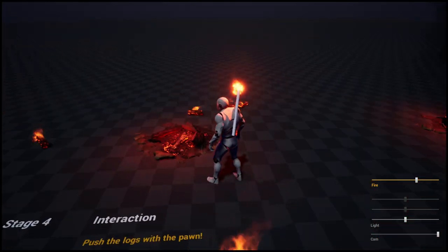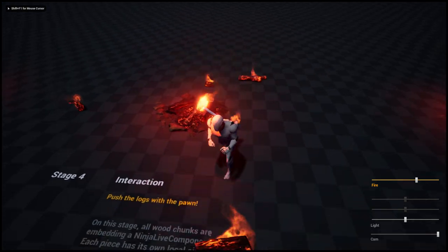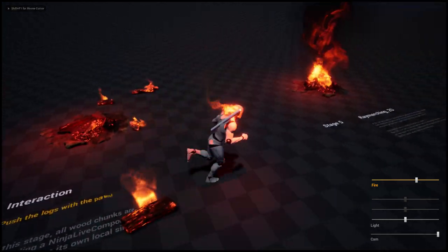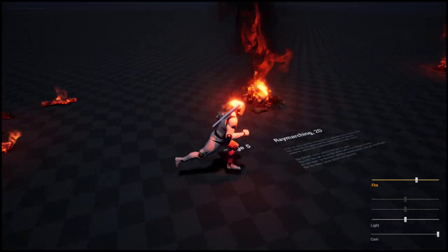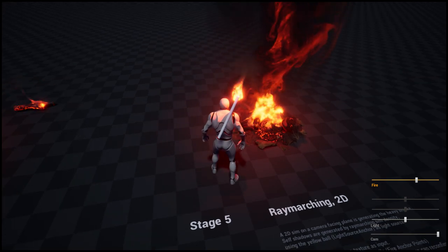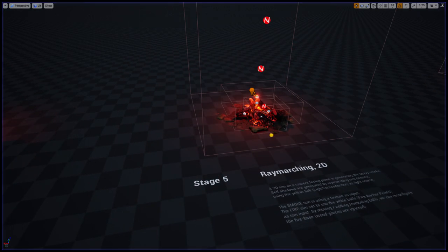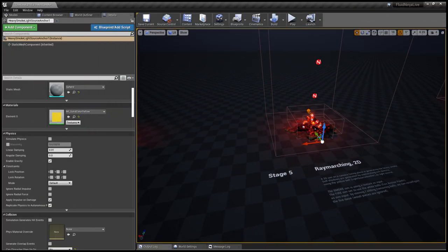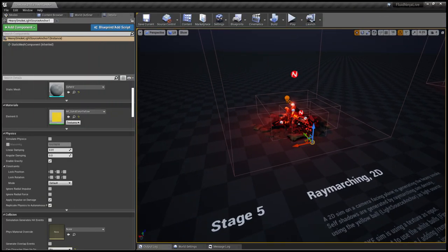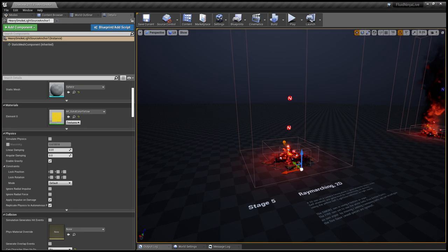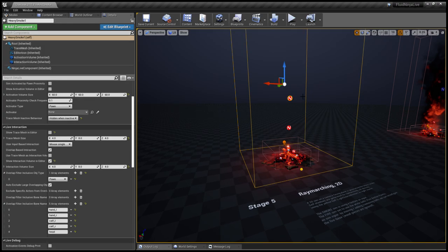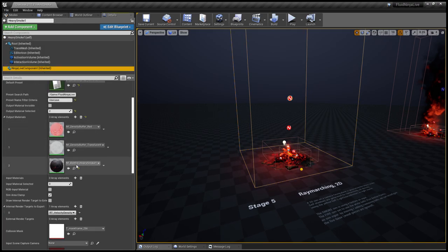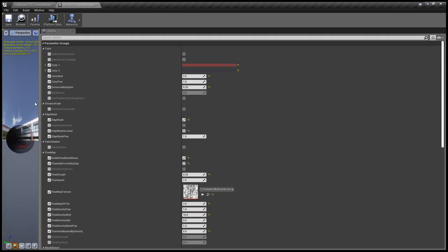This way we could have interaction with the fireplace. In this case we are using a two-dimensional ray marcher which is using this yellow object as a light source just to calculate where the rays are coming from.